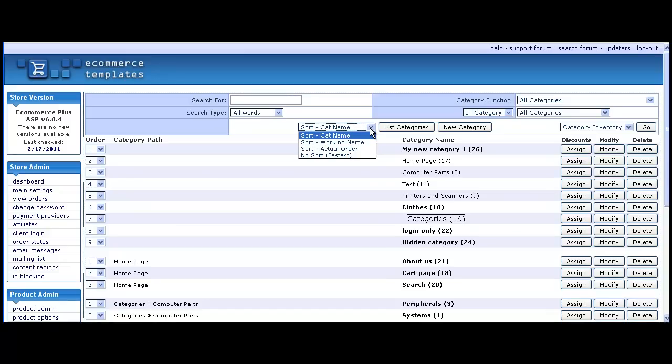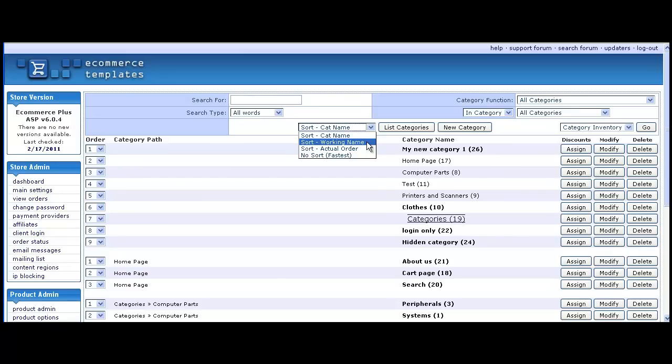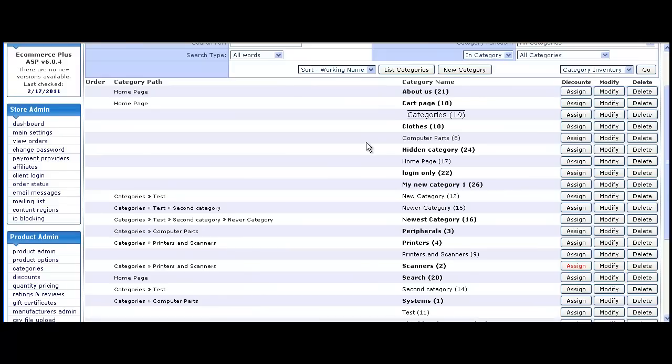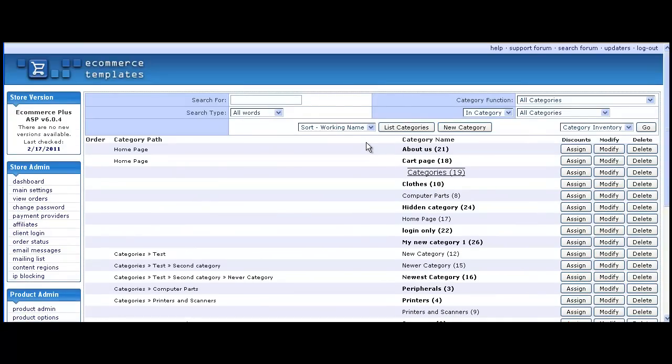You can sort the categories in the admin by choosing from the drop down menus at the top of the page. You can also search for a category and filter those you have already set up.